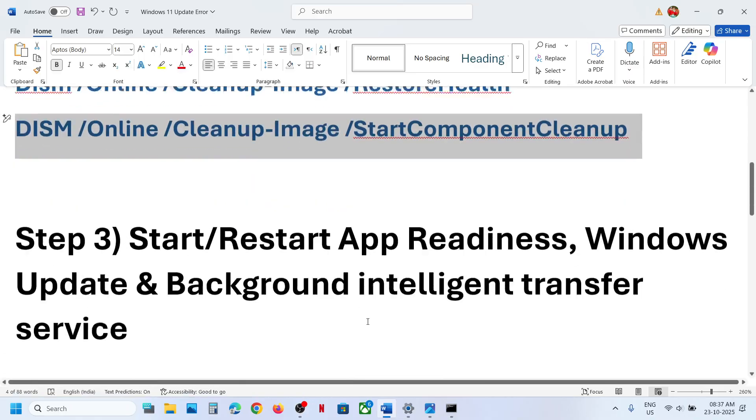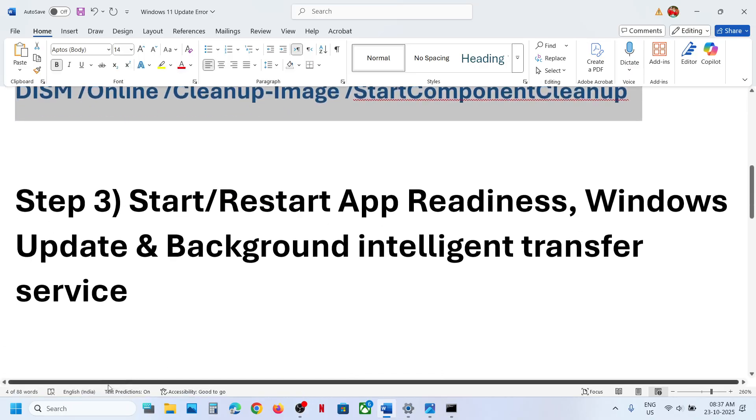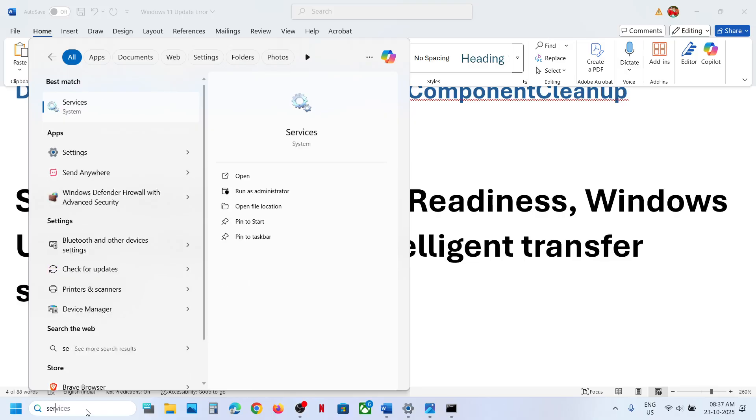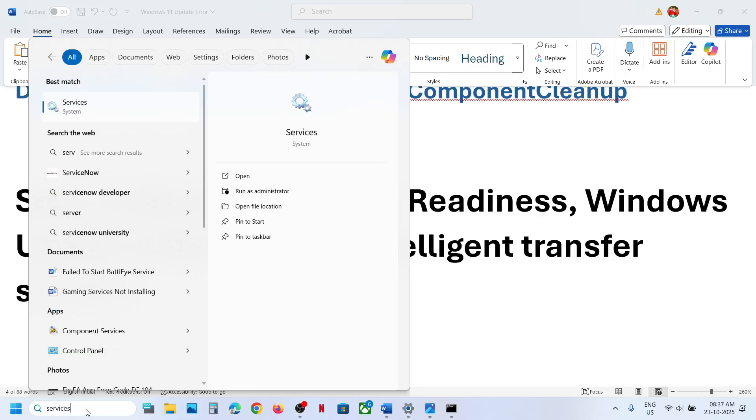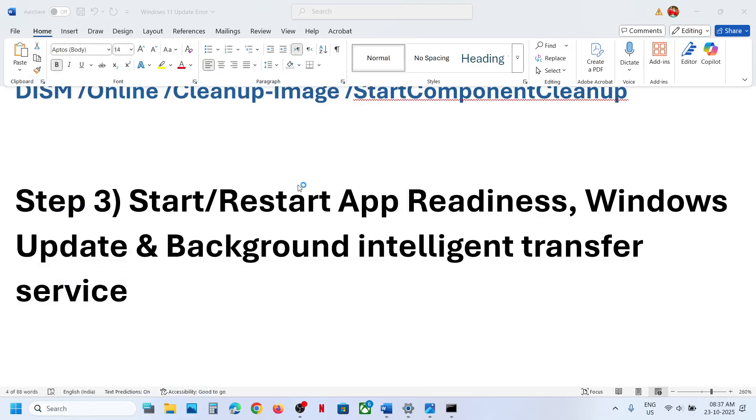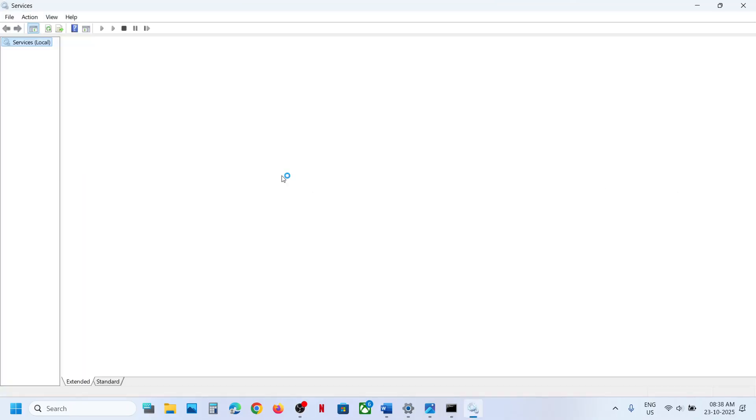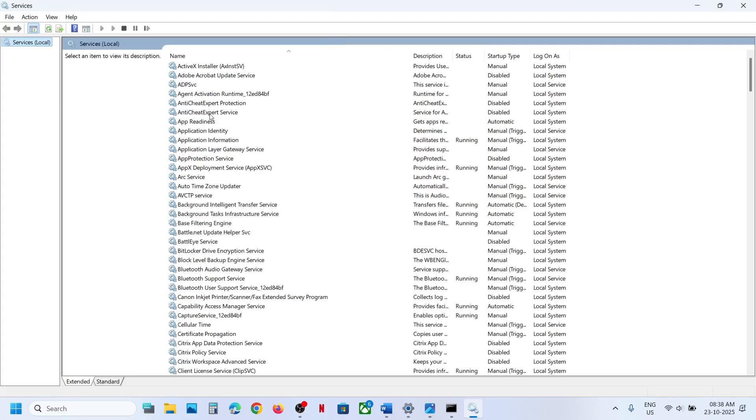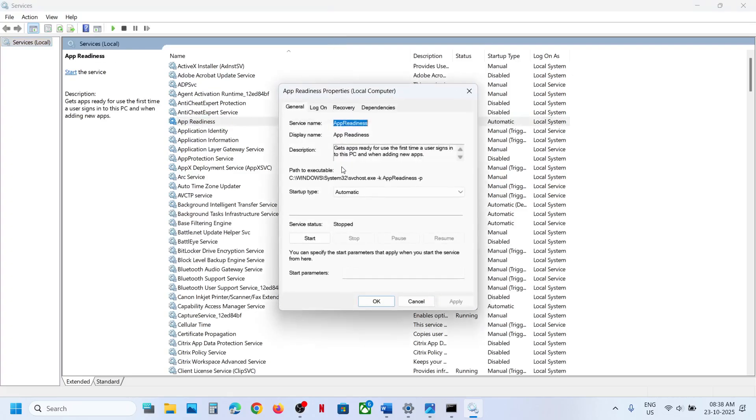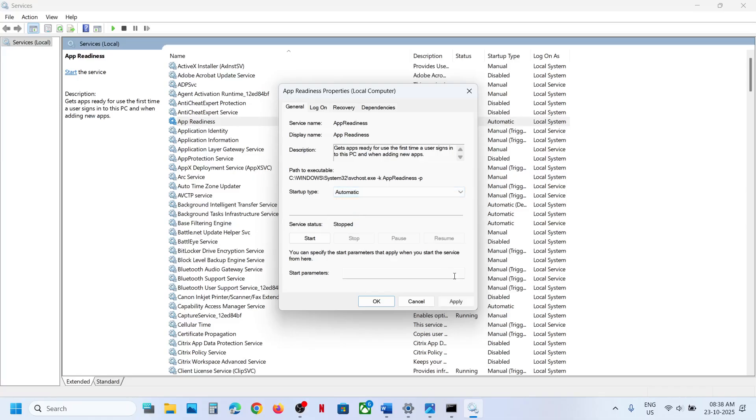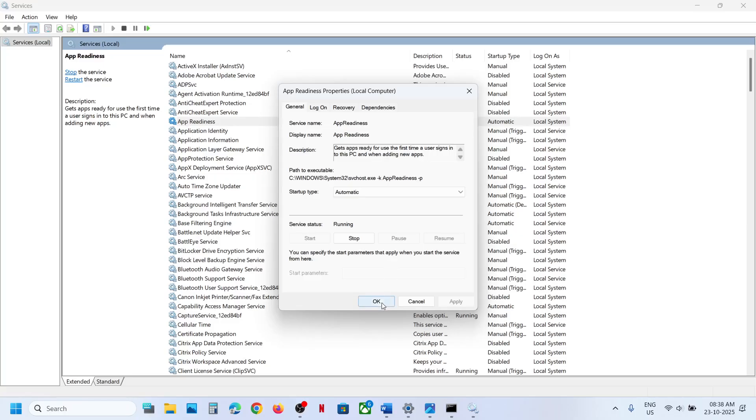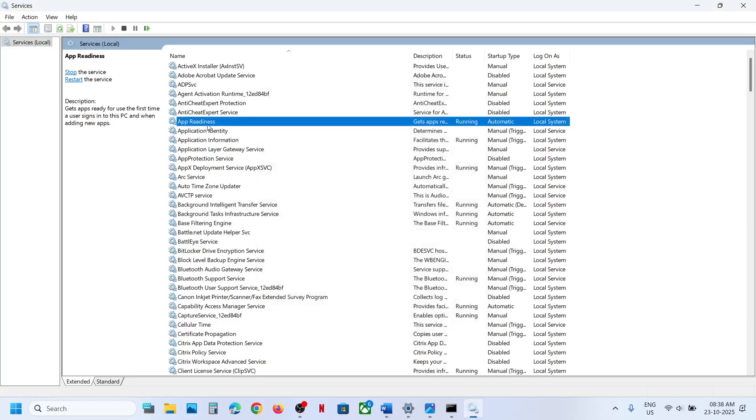Still not working. Start these services. Type in services in Windows search box and then click on services. Now find App Readiness, make a double click on App Readiness. Set this to automatic, click on apply, click on start if highlighted, and then click on OK. Make a right click, click on restart.